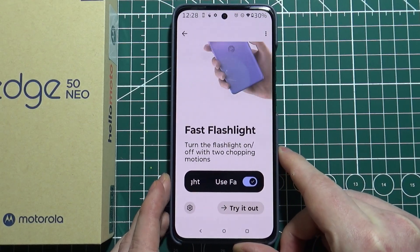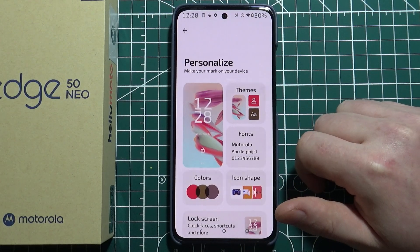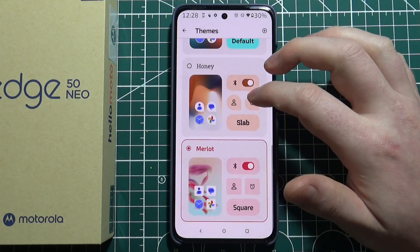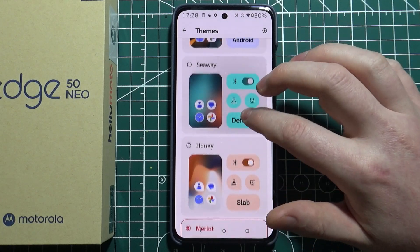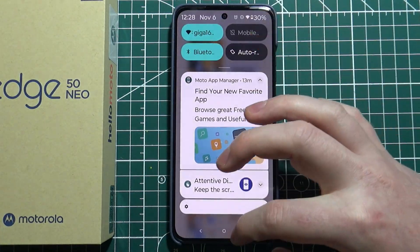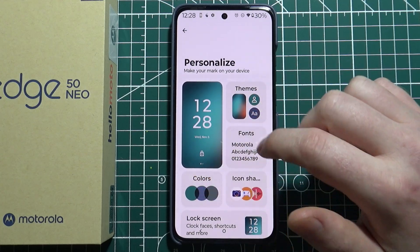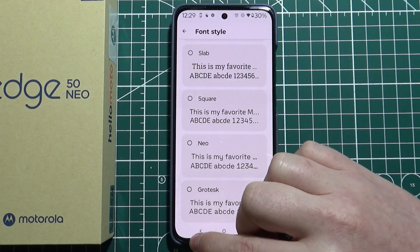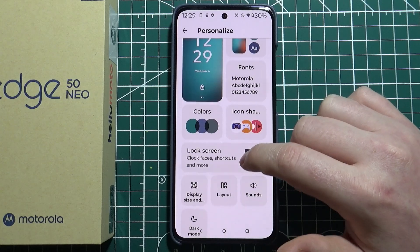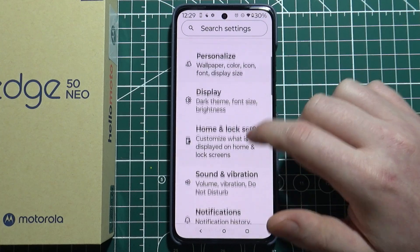The next feature I recommend is in Personalize, where you can switch your themes to choose whichever fits you best. It changes the wallpaper, font, and even the colors on your control panel. You can customize it even further — go back to Personalize to choose your preferred font, switch colors for the control panel, and adjust your lock screen and wallpaper.